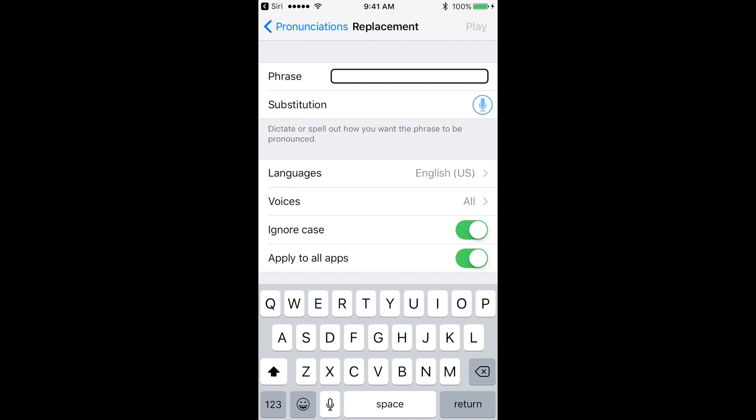Now you'll notice immediately I'm in a text field. The text field I'm in is the phrase text field. This is where I can type in the name of the word as it's spelled that I would like to change the pronunciation of. I'm going to spell this one using the keyboard, and gif is G-I-F, so I'm going to go ahead and type that in.